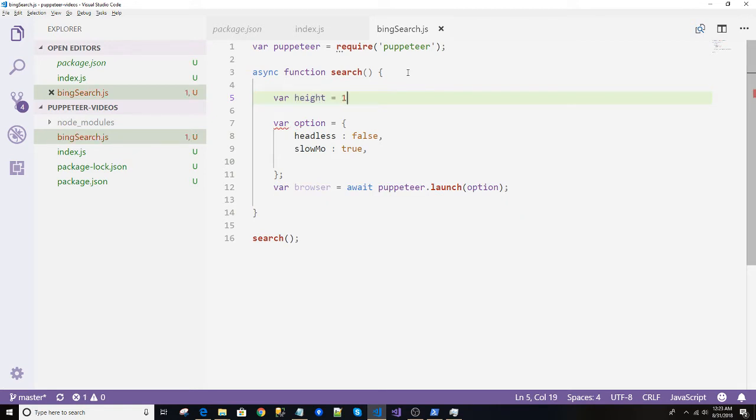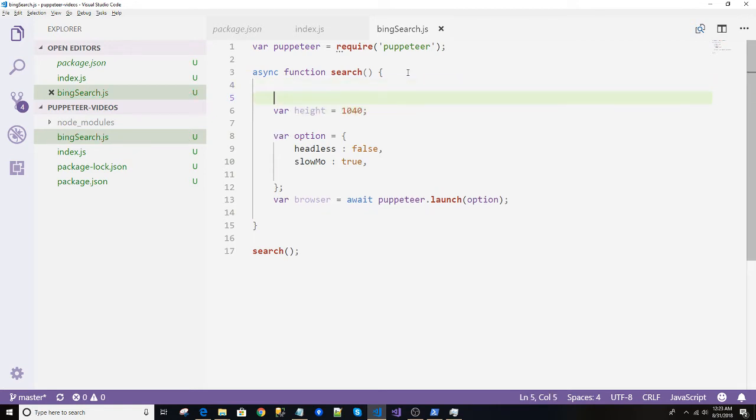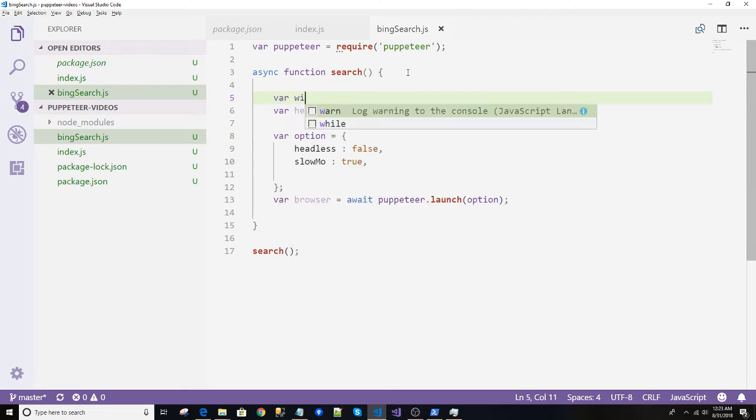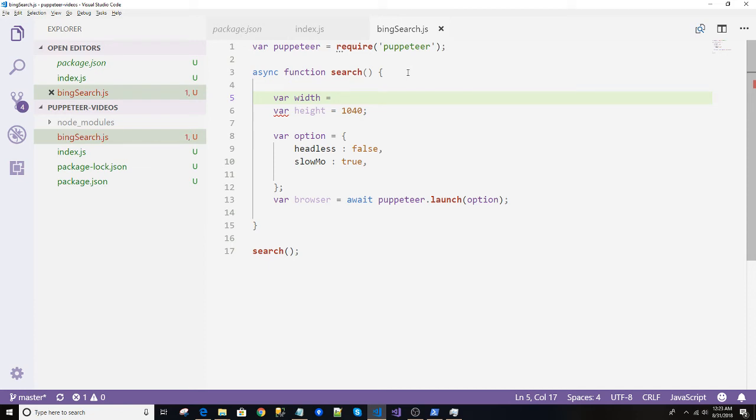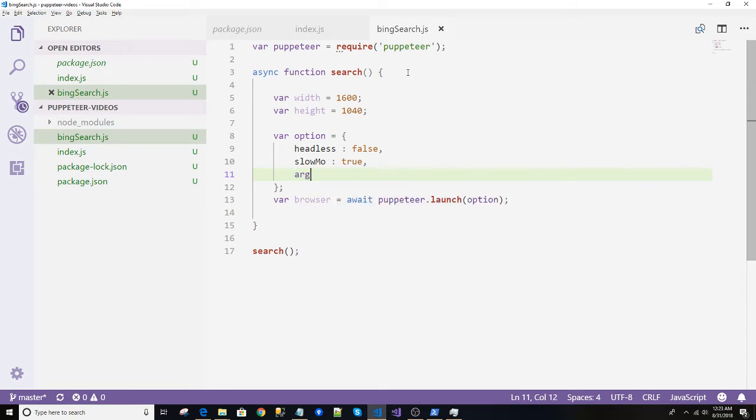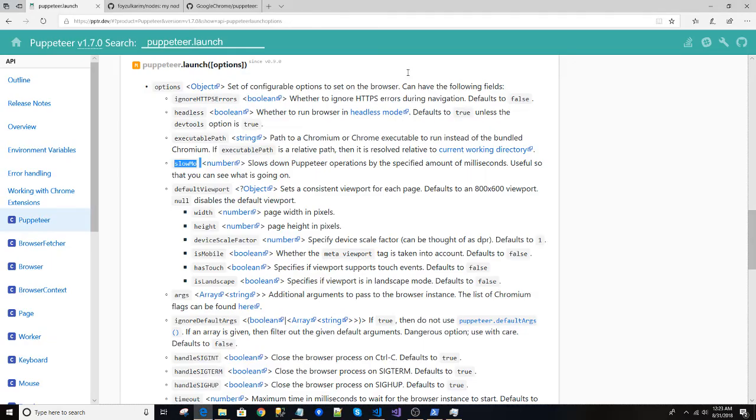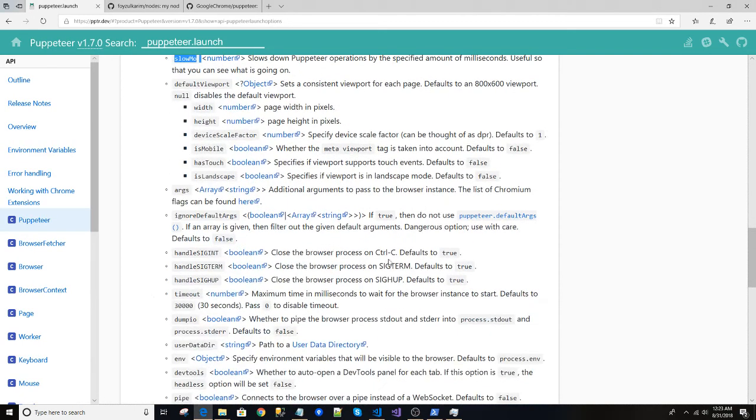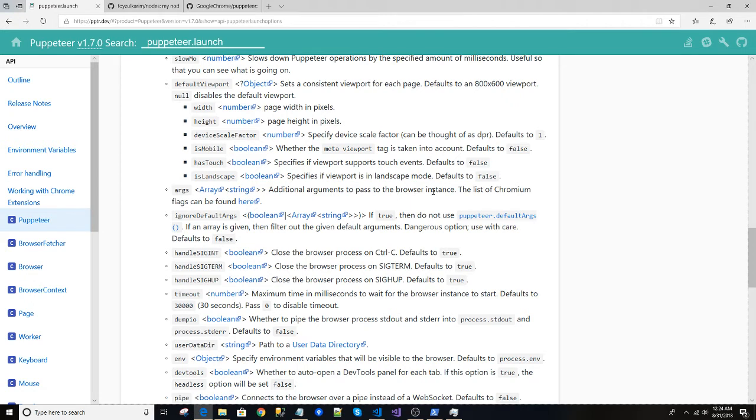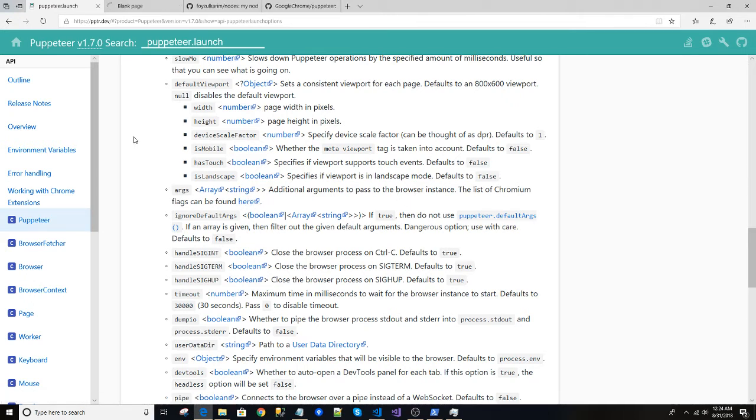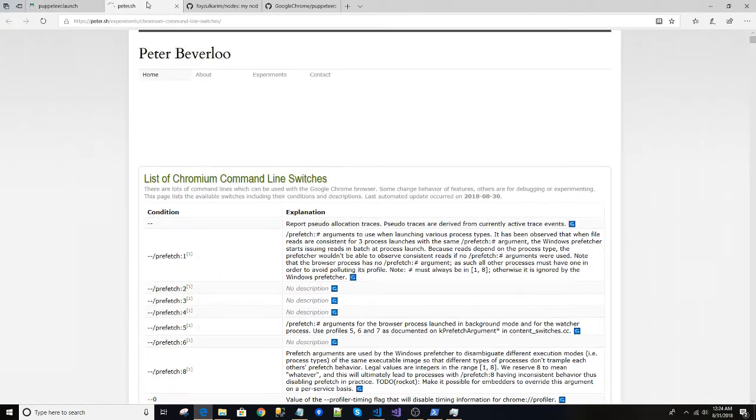So let's create the height equals to suppose 1040 and suppose the width equals to 1600. And we will pass this variable as arguments. Args - additional arguments to pass to the browser instance, the list of chromium flags.